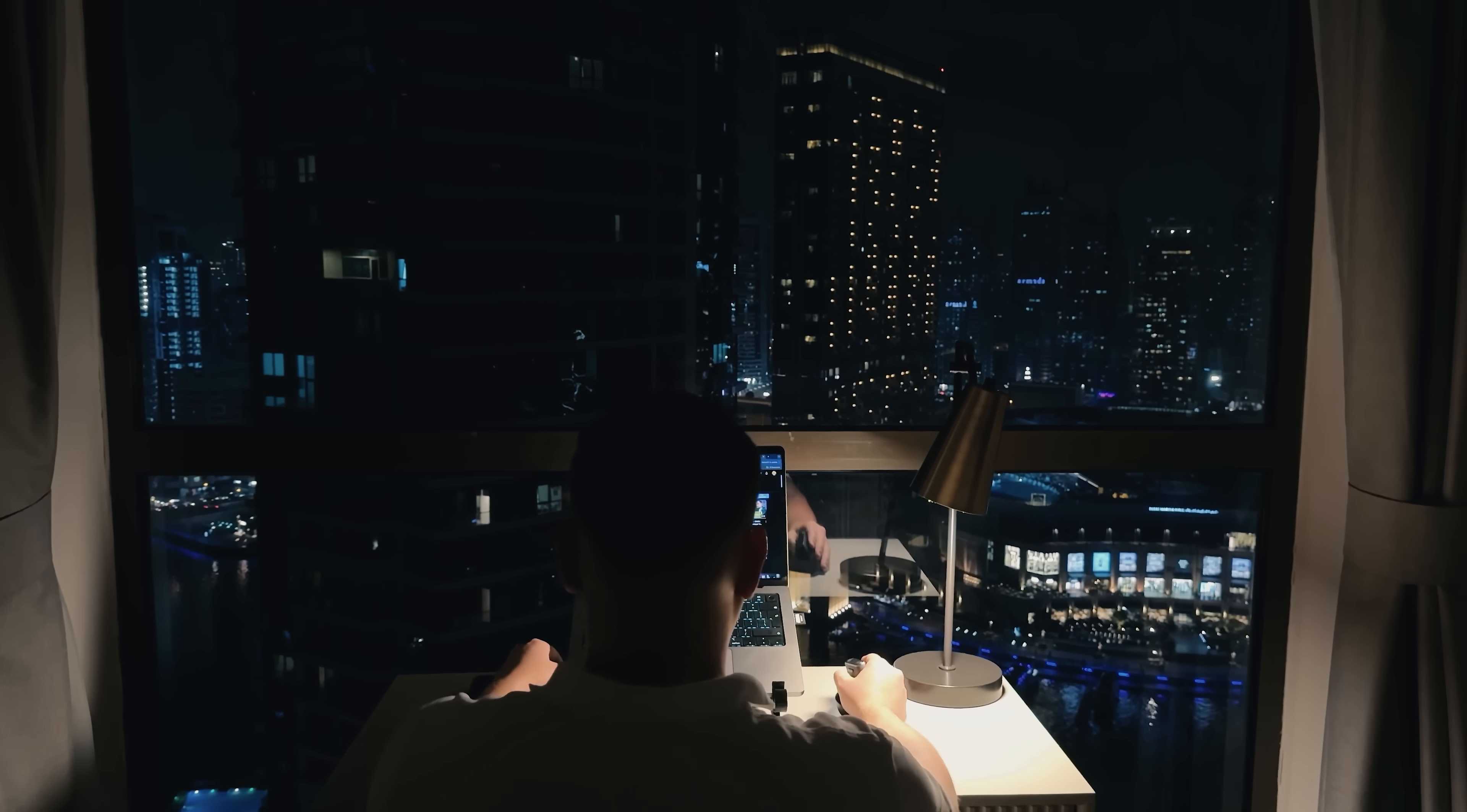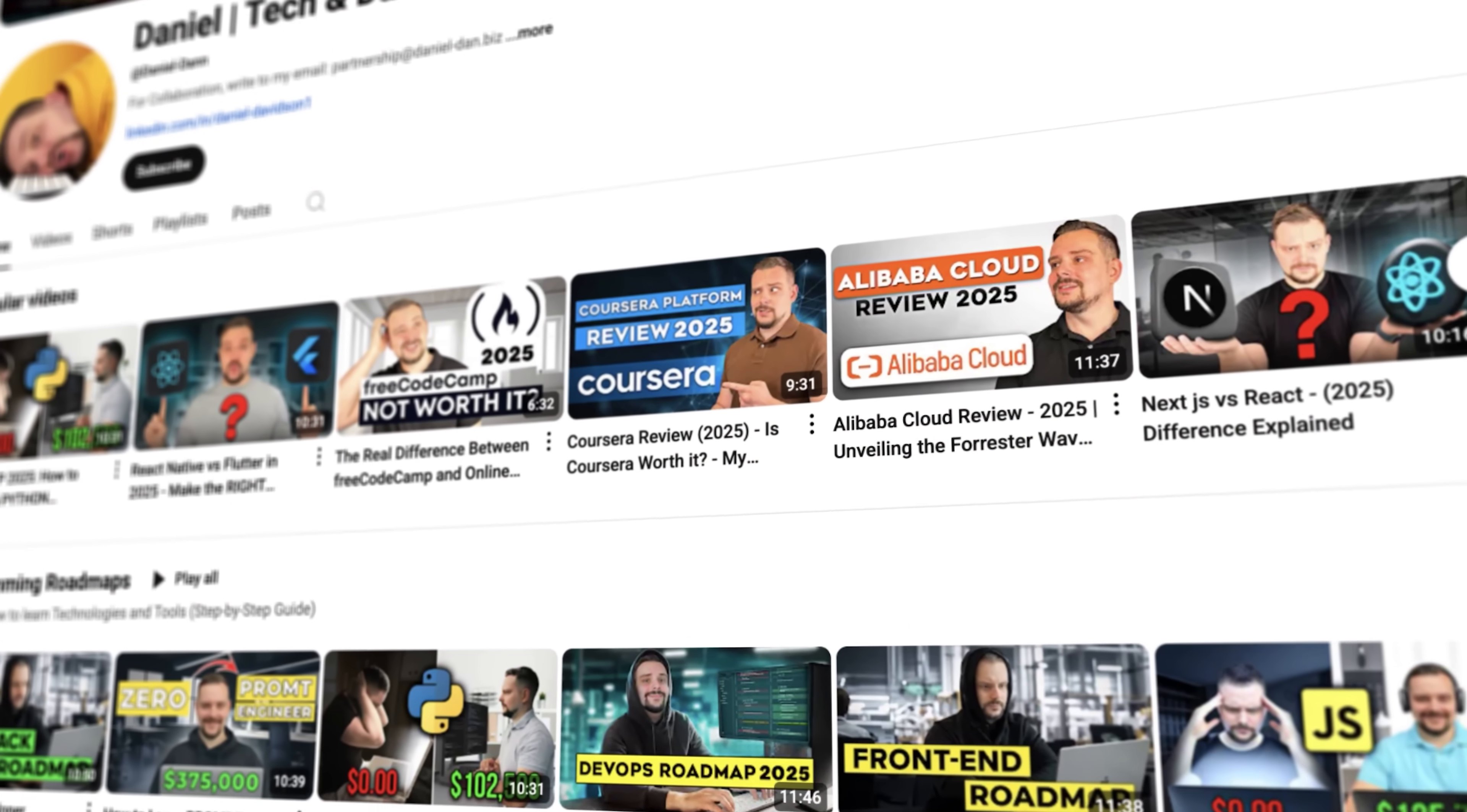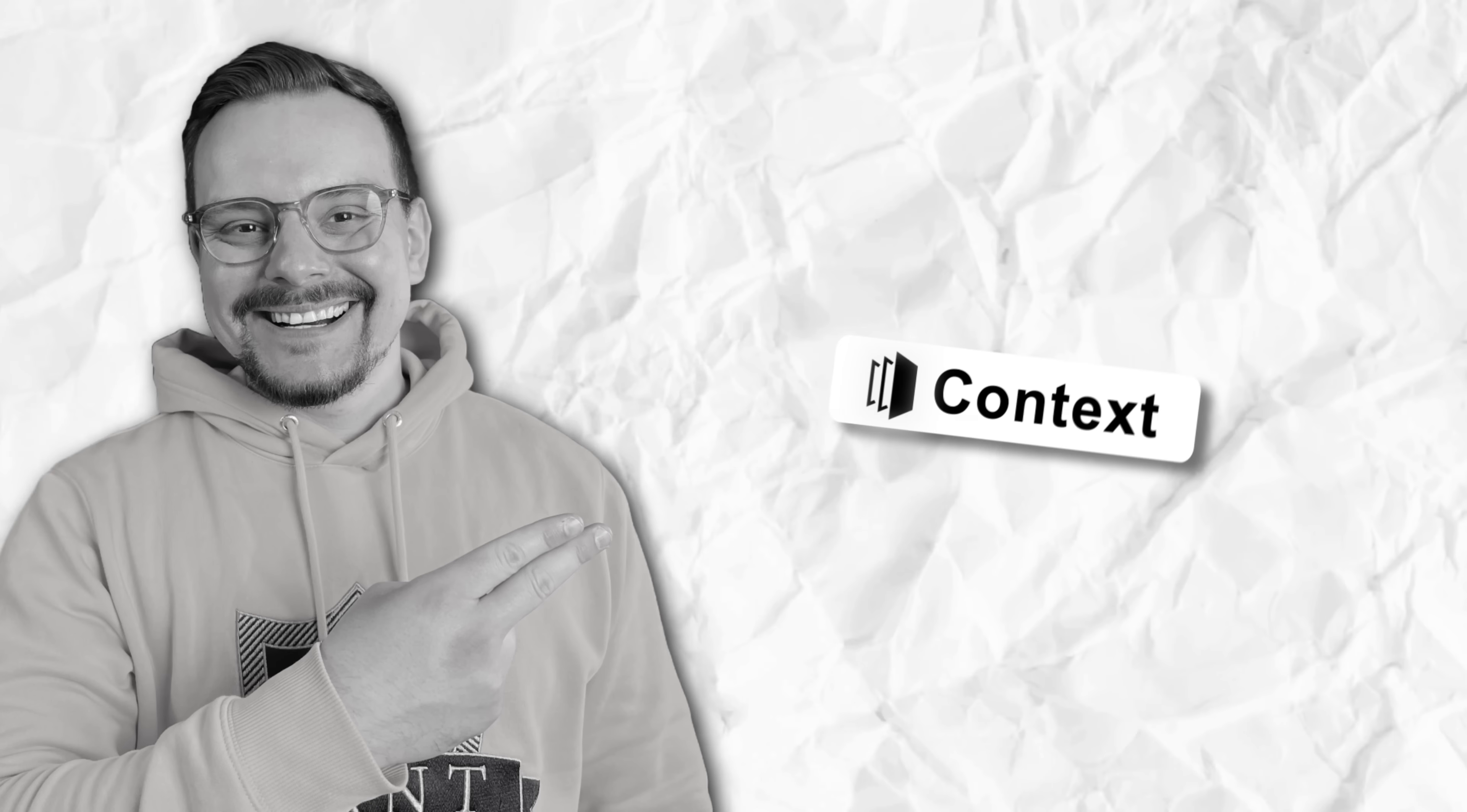Before we move on, I try to make my content fun instead of boring. In return, please like this video and subscribe to my channel if you enjoy the content I make.